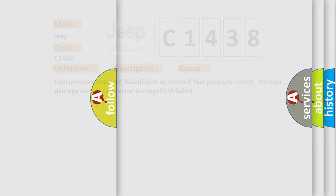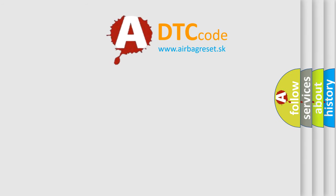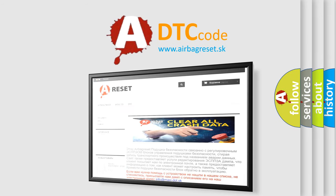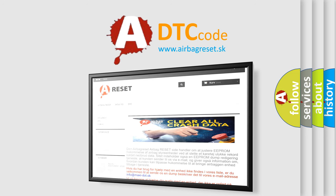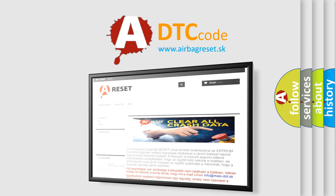The Airbag Reset website aims to provide information in 52 languages. Thank you for your attention and stay tuned for the next video.